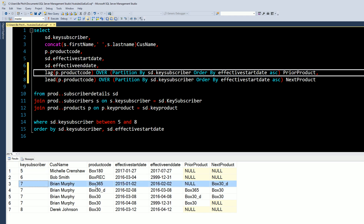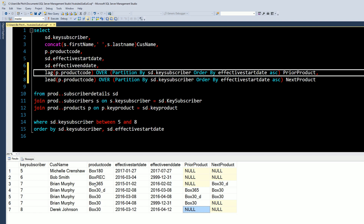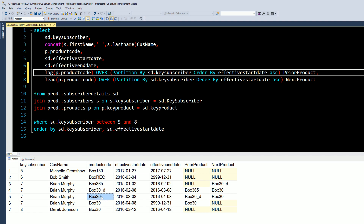So in this first result, as you would expect, on key subscribers 5, 6, and 8 they're all nulls because there is not a second row for it to go and check what the next or previous value was. For Brian Murphy here, you can see on this record where he has Box 365 — what is the previous one? It's null because there is not one in the order by; it's the first record. The next product, Box 30, is right there — this record's next record should be Box 30. We got Box 30, and the previous value is working perfectly fine.